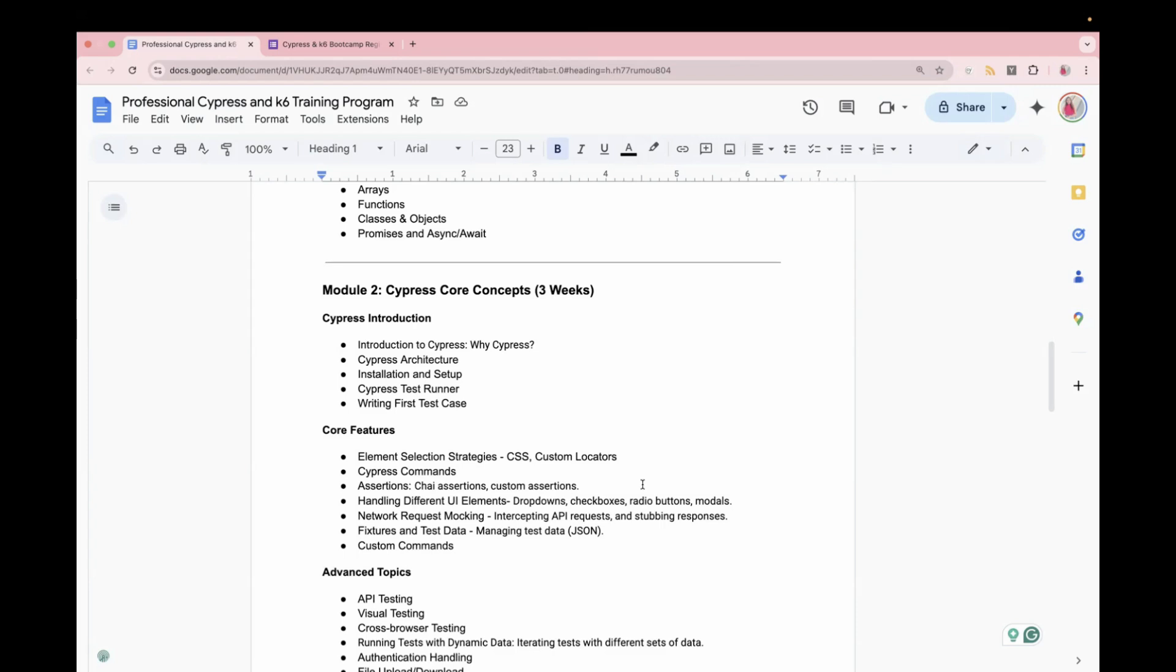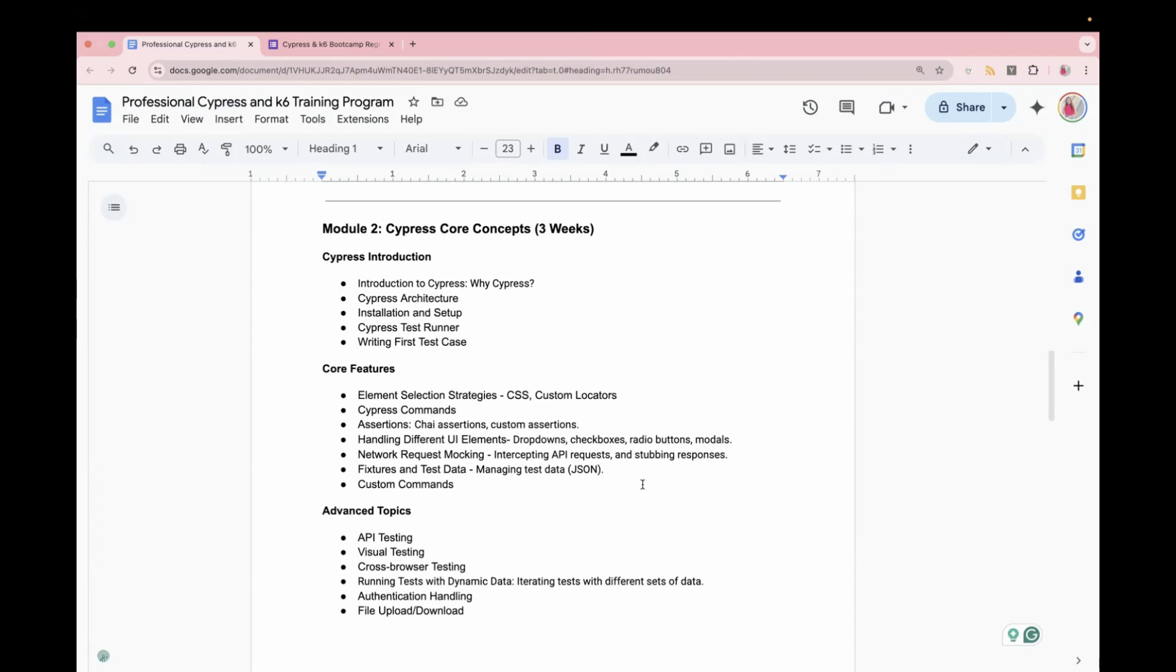So after you are confident with this one, we will move to the core features like what are different Cypress commands, what are assertions, handling different UI elements. If you want to perform some actions on the page, like selecting the value from the drop-down, selecting the checkbox, radio buttons. We will also learn how we can perform mocking or intercepting API requests in Cypress.